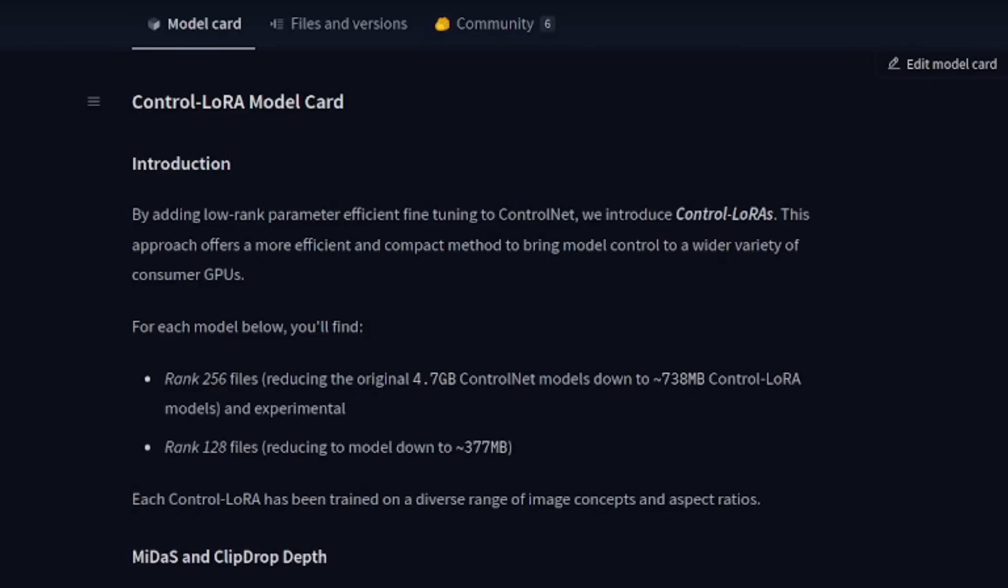Now, you may be wondering what's in this release. Well, they've given us a treasure trove of models, each with rank 256 and rank 128 files. These files are significantly smaller than the original full-size Control Nets, with the rank 256 lauras still currently being in the experimental phase.